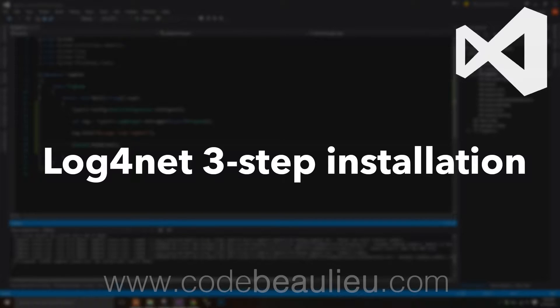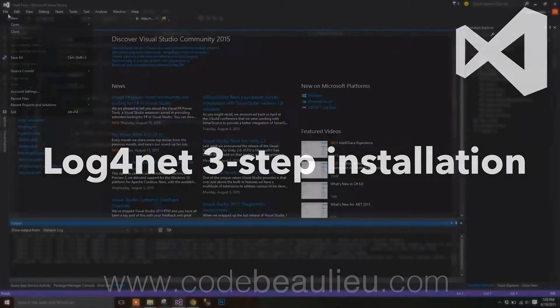The goal of this video is simply to get you logging with Log4Net as quickly as possible. This is the first part in a multi-part series on Log4Net.